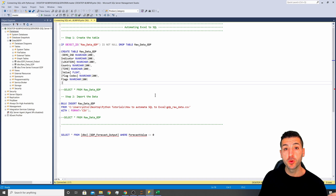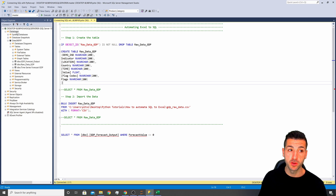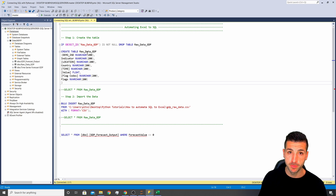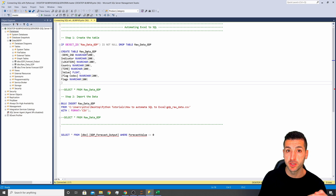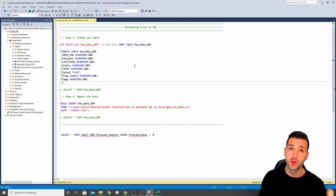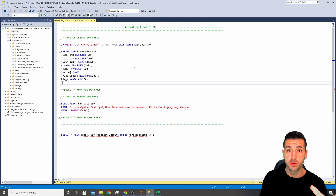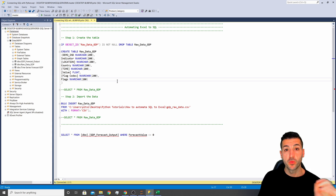If you are completely new to SQL and don't have a server and a database, I'm going to have a link in the description to a video where I explain how to download SQL, set up a new server, set up a new database, and generally set up your environment for this video.